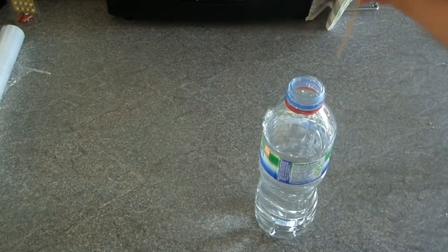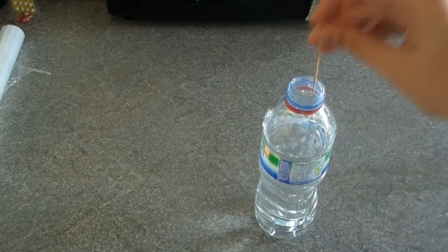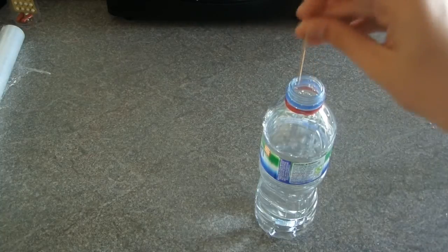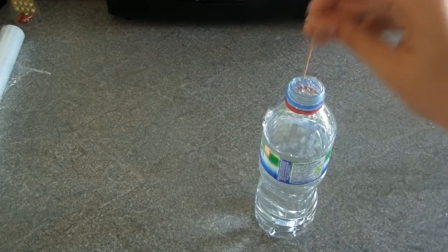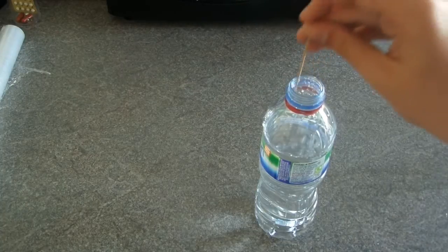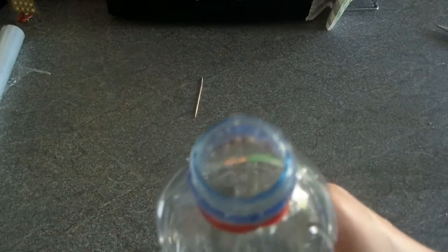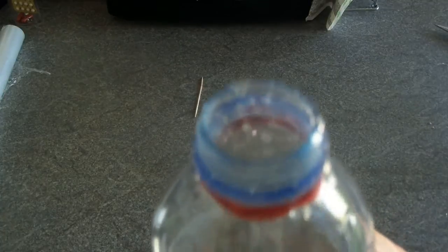Next, you take a toothpick and you make some holes in the cling film. Make lots of holes just like this.